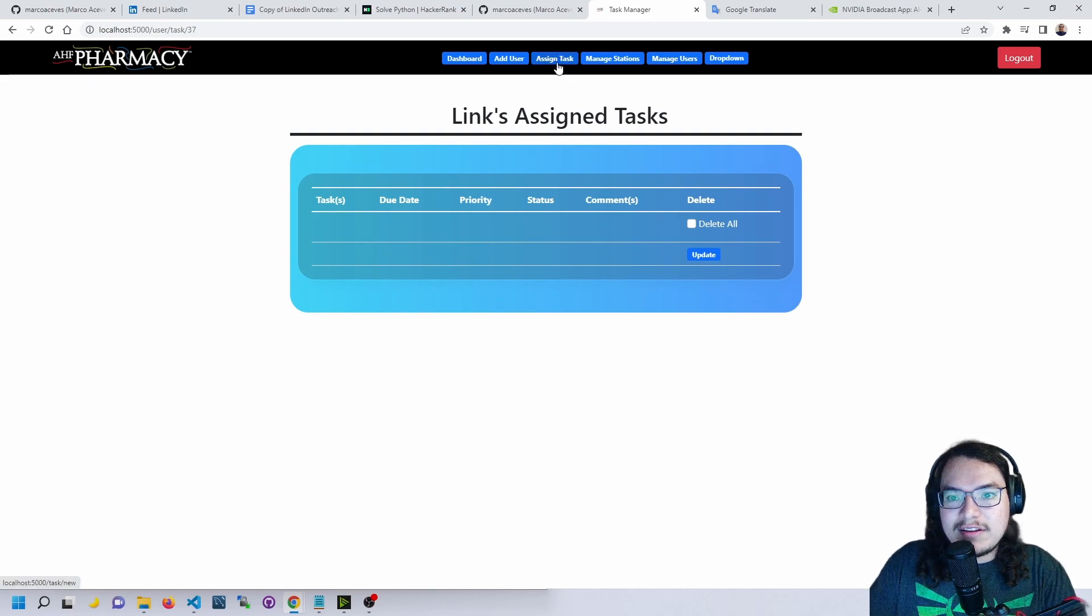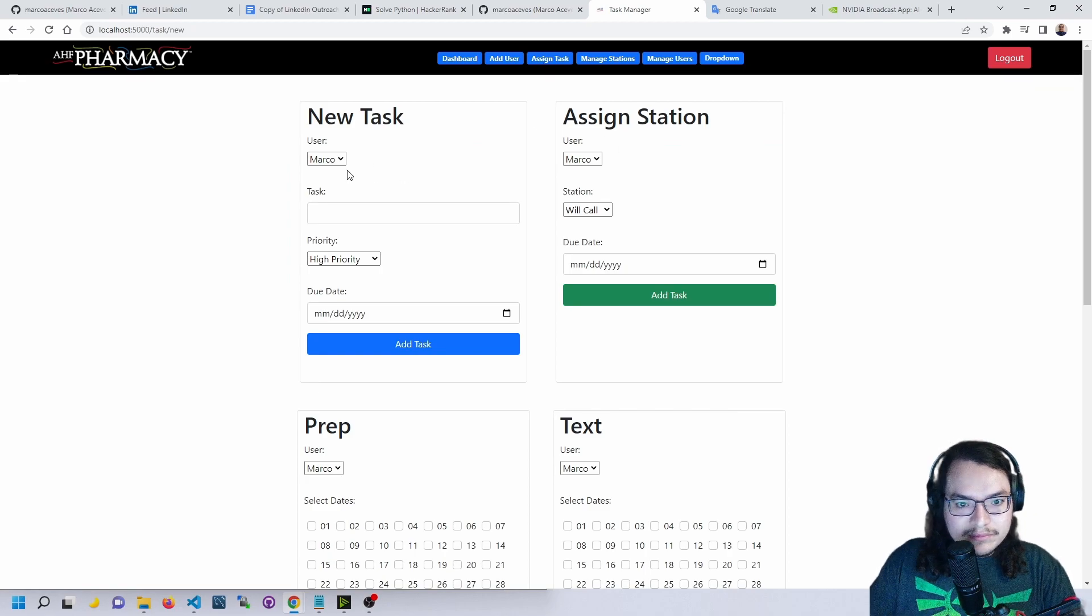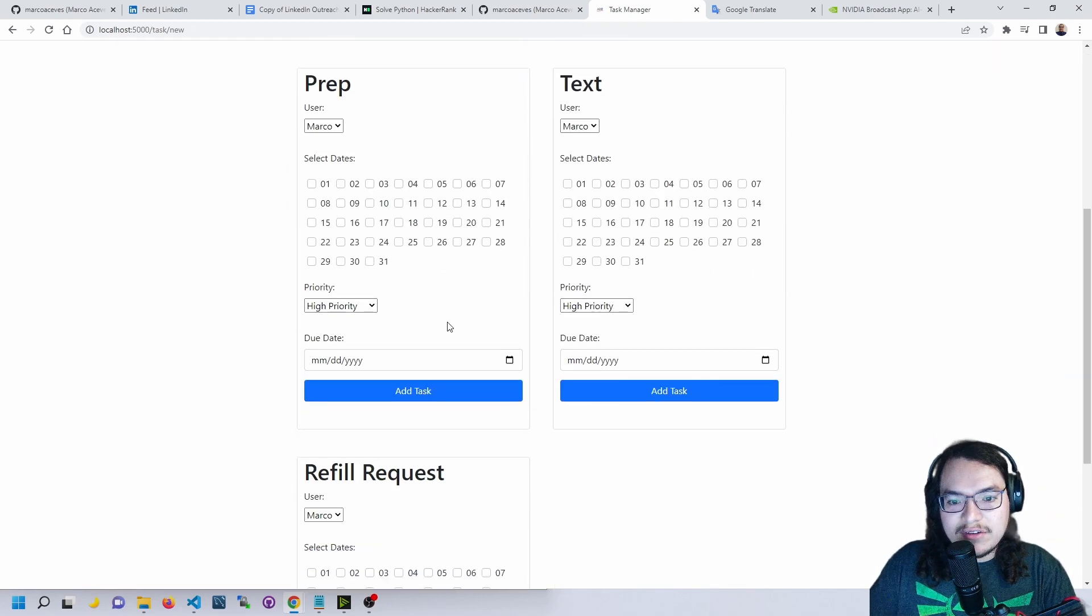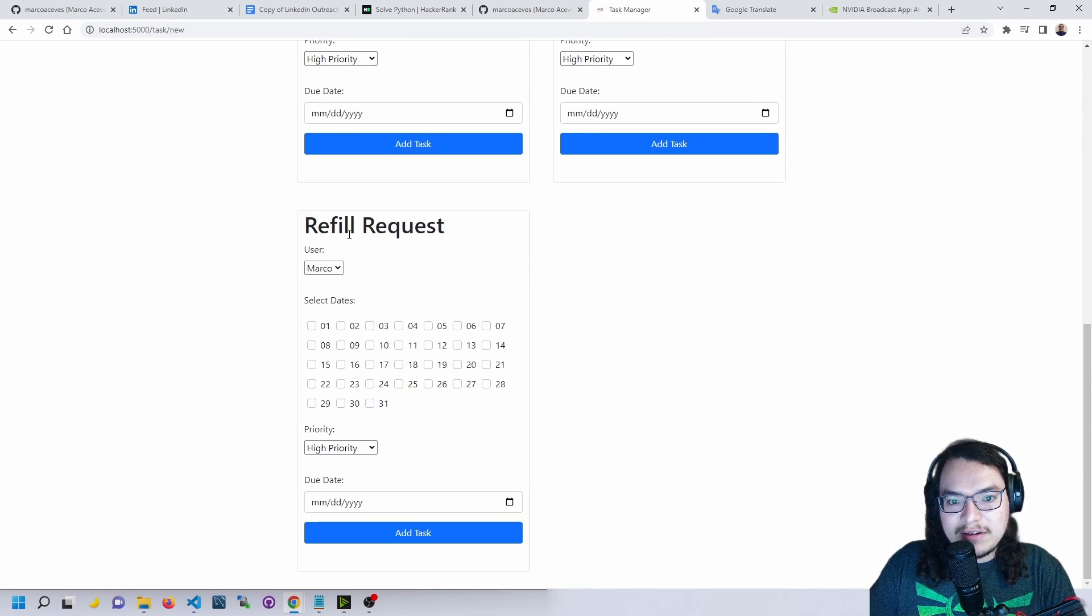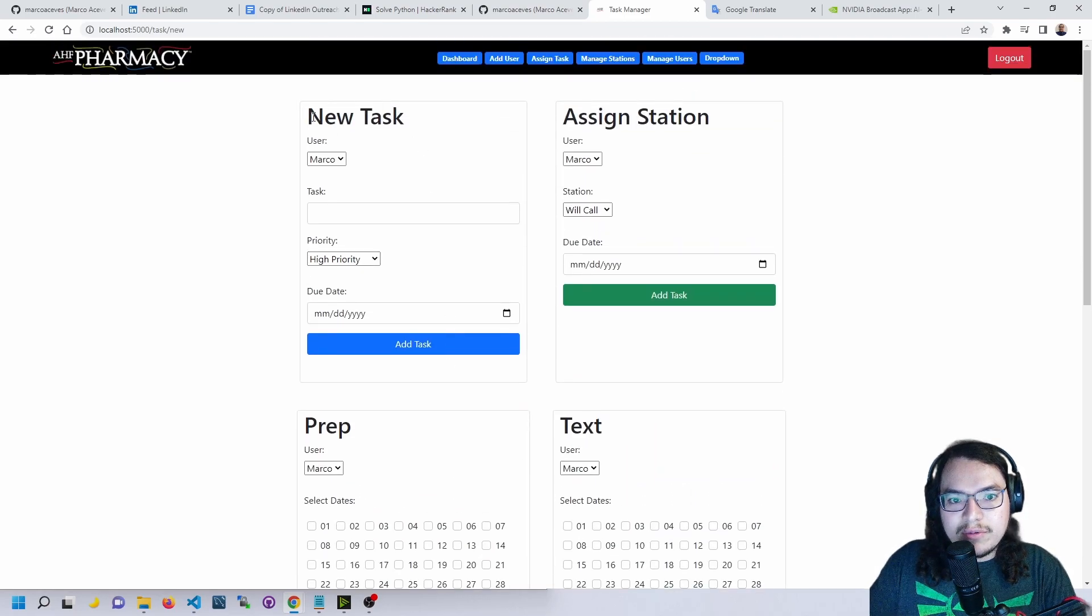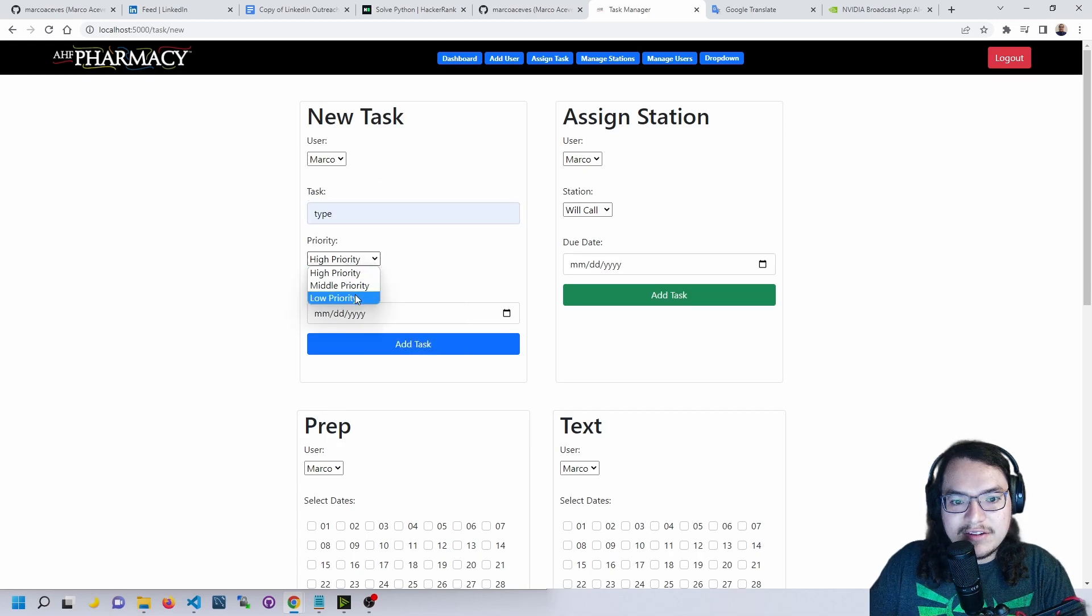Now if we want to assign tasks, we go to the assigned tasks page. Here we have a few options. These are specially made for the pharmacy. This one, we could type in a custom task here, set the priority.